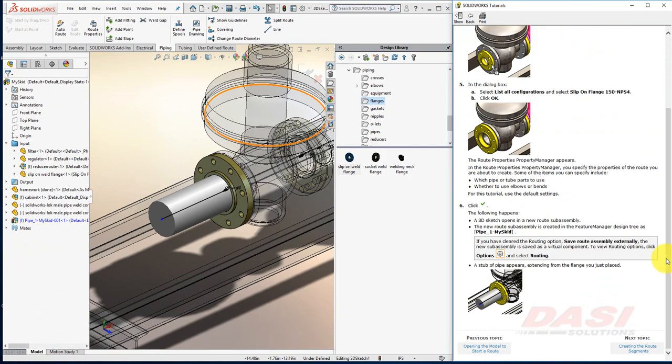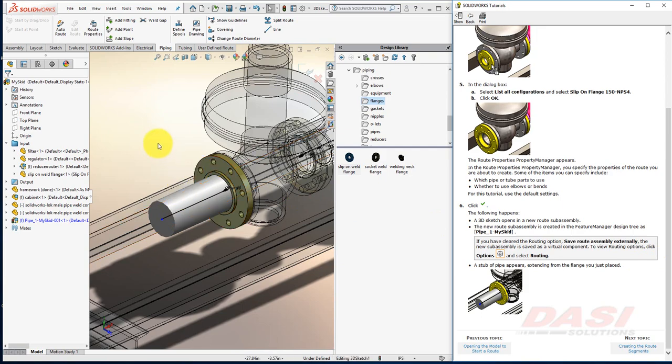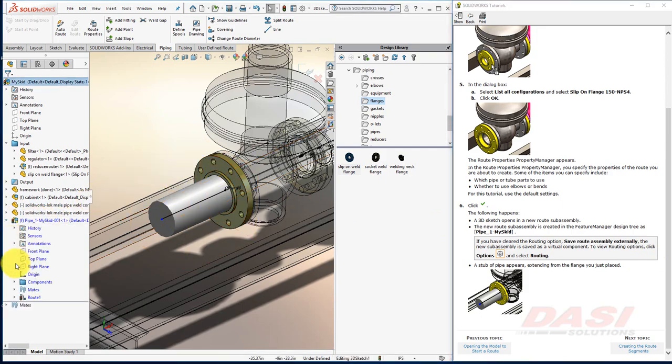After clicking OK, a few different things happen. A pipe stub appears that we can connect other pipes to, and a route assembly has been created.